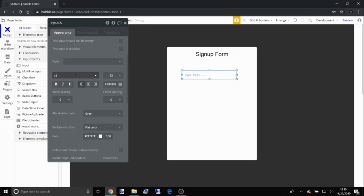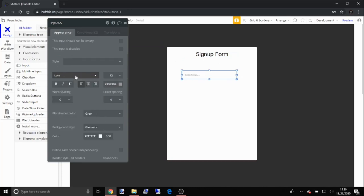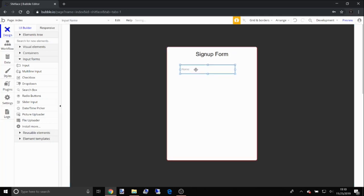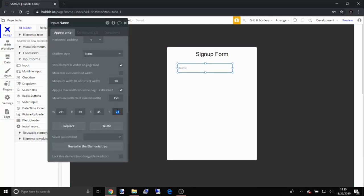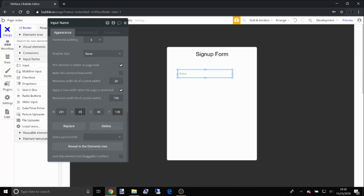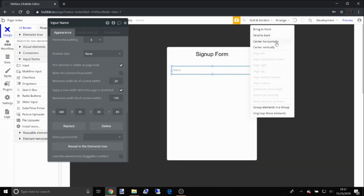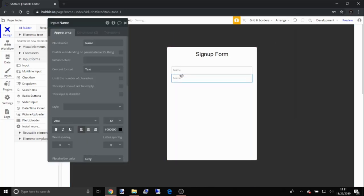Now we're gonna add an input field. Go ahead and edit the design — set the roundness, set the horizontal padding, and name this input 'name'. Set the width to about 85, and position it 20 from the edge on both sides. That's input one and two.